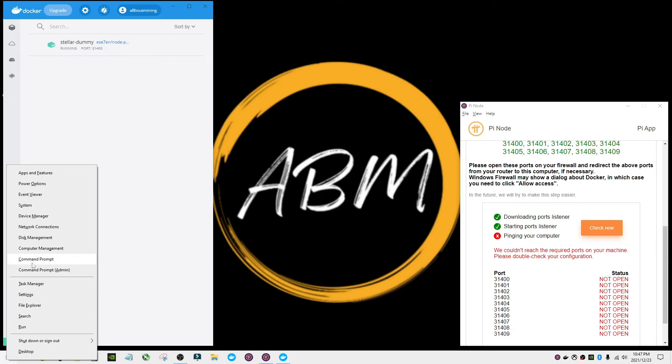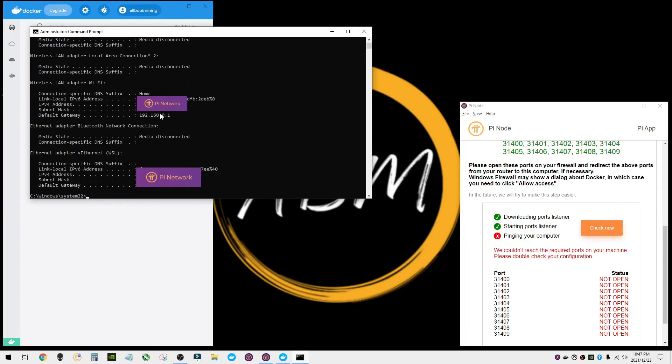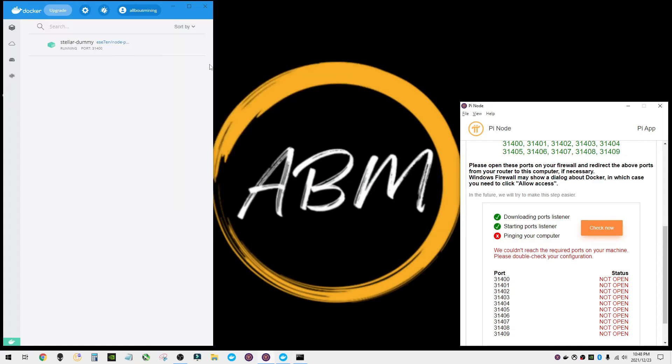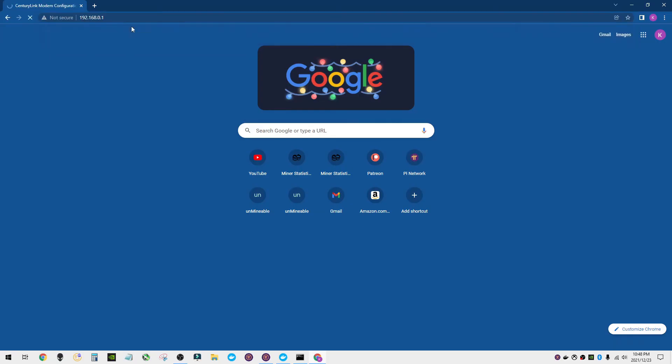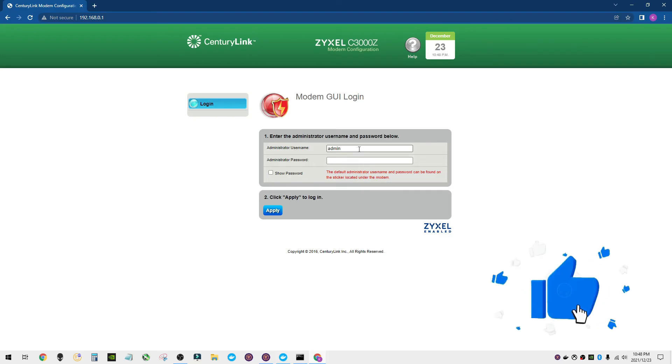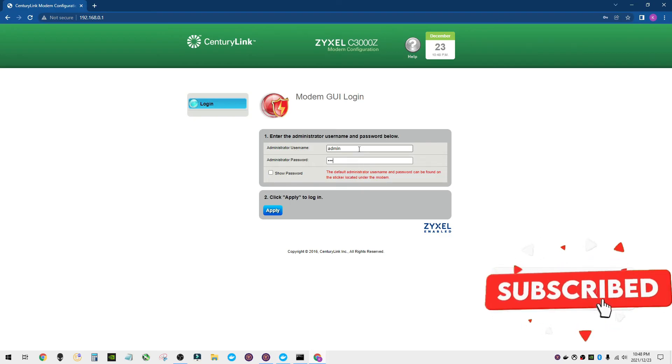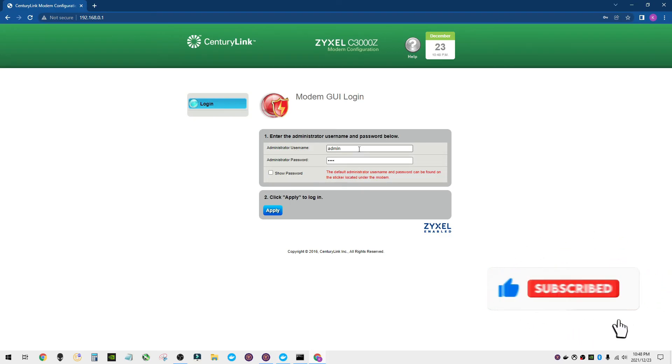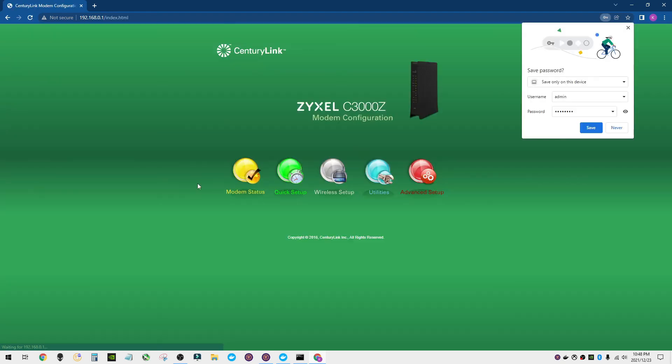We are going to go and open the command prompt as an admin, type in ipconfig. In ipconfig, it's going to give you a couple different things: the default gateway IP address. That's what you want to use. So I copy that, put that in my browser. So this brings me to my router. I'm going to go ahead and type in my admin username. This is going to be found usually there's a sticker on your router, your modem. You can go ahead and find that there. So I'm putting in my administrator name, my password, I'm going to apply, logs me in.